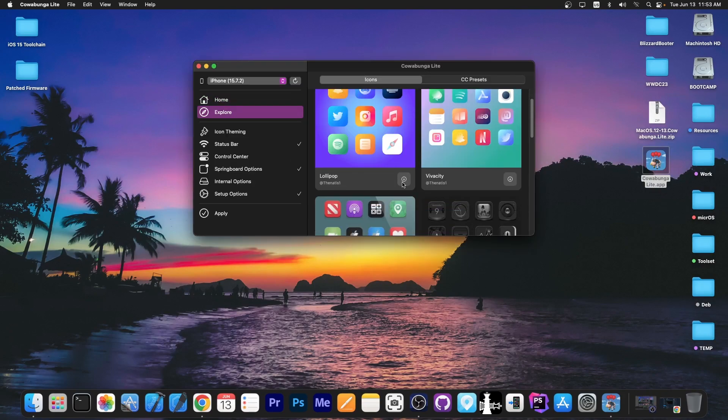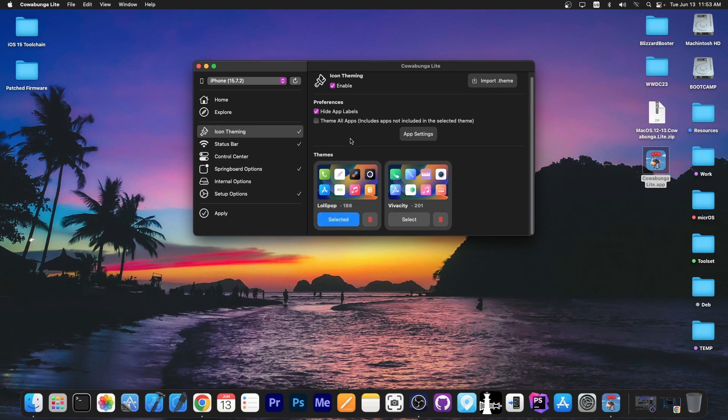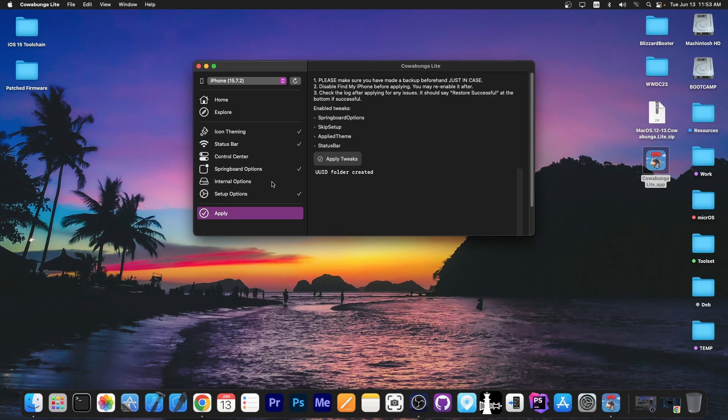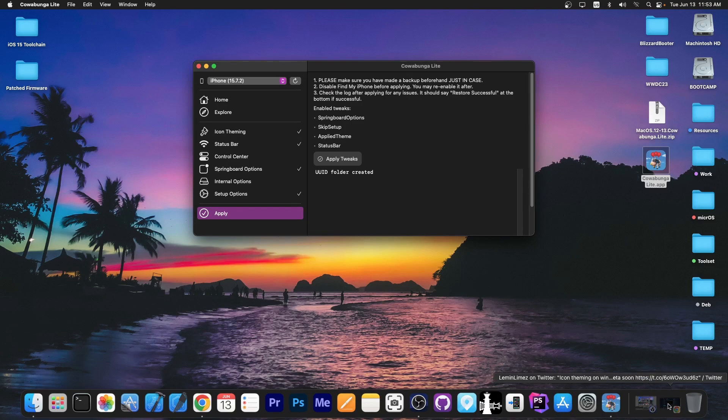All you have to do is basically download the theme that you want, and it will be available on icon theming over here. You enable the theming, you select it, and you can even hide the app labels, and then press apply and apply the tweaks. It's as simple as that.